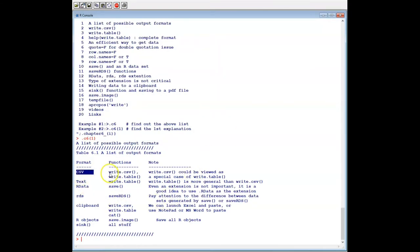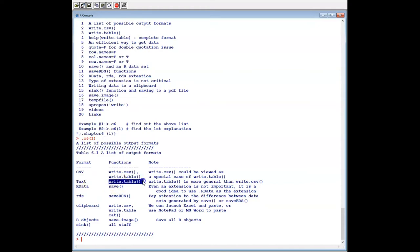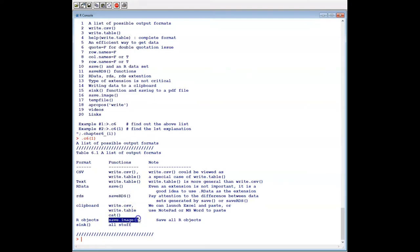For CSV we can use write.csv or write.table. For the text file we also use write.table. For the RDataset we use the save function. For RDS we use saveRDS. And then I'll discuss about save.image.